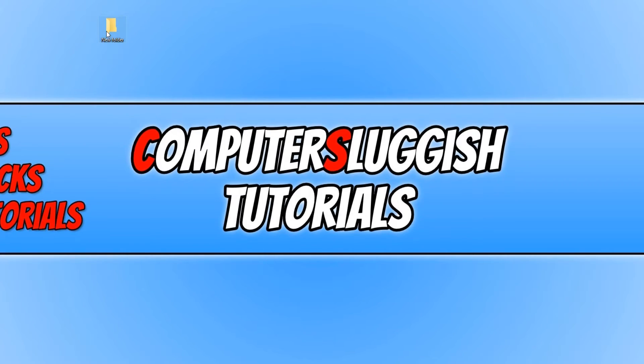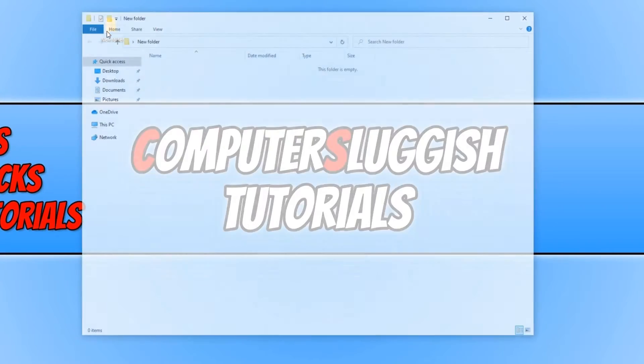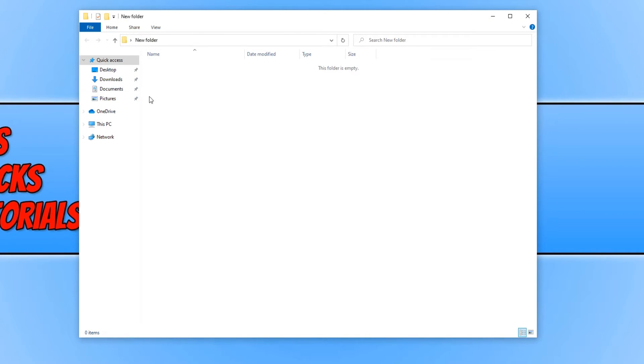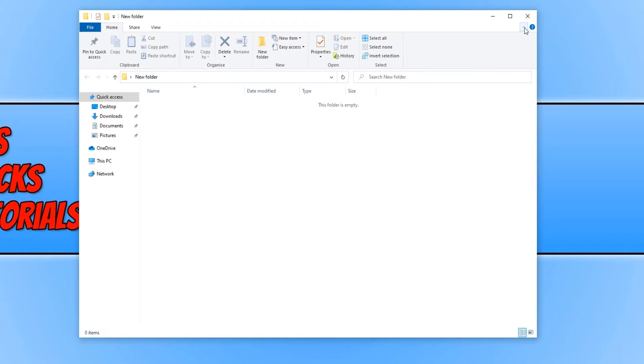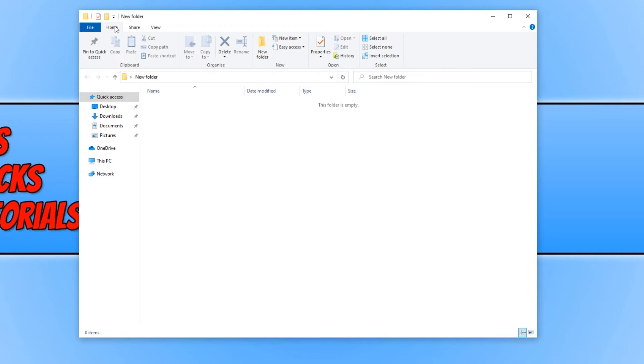You then need to open up the folder that you want to add to the quick access and you then need to press this down arrow in the right hand corner of File Explorer. You then need to make sure you are on the home tab. You then need to press pin to quick access.